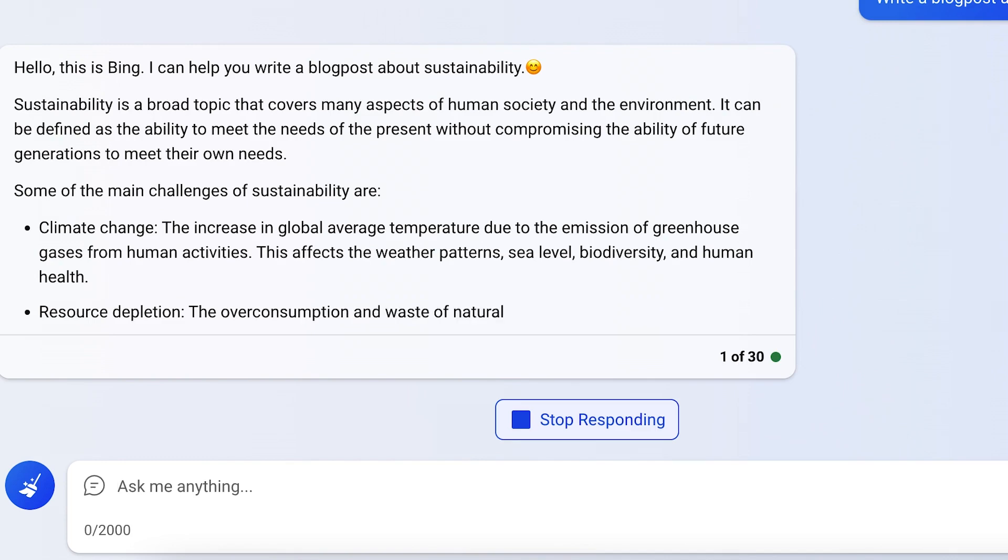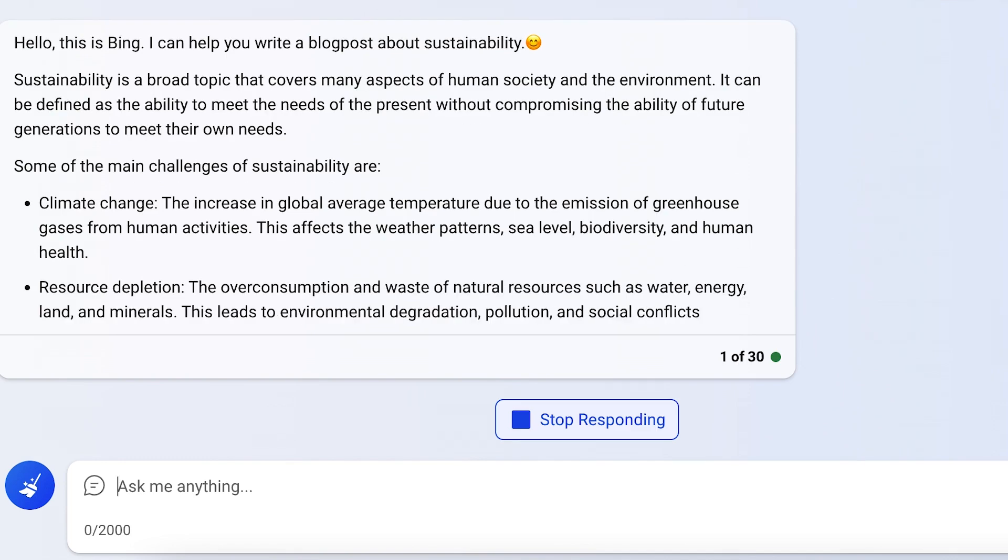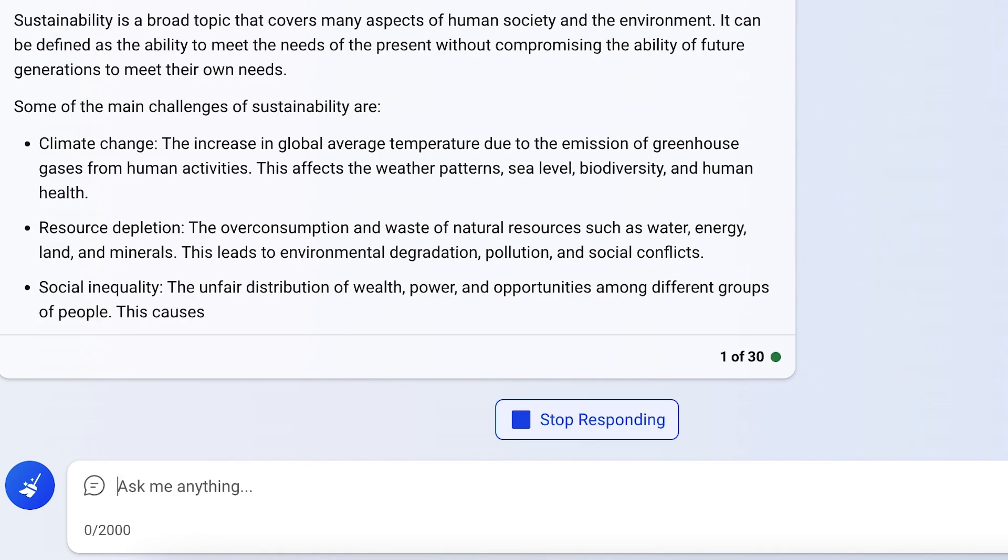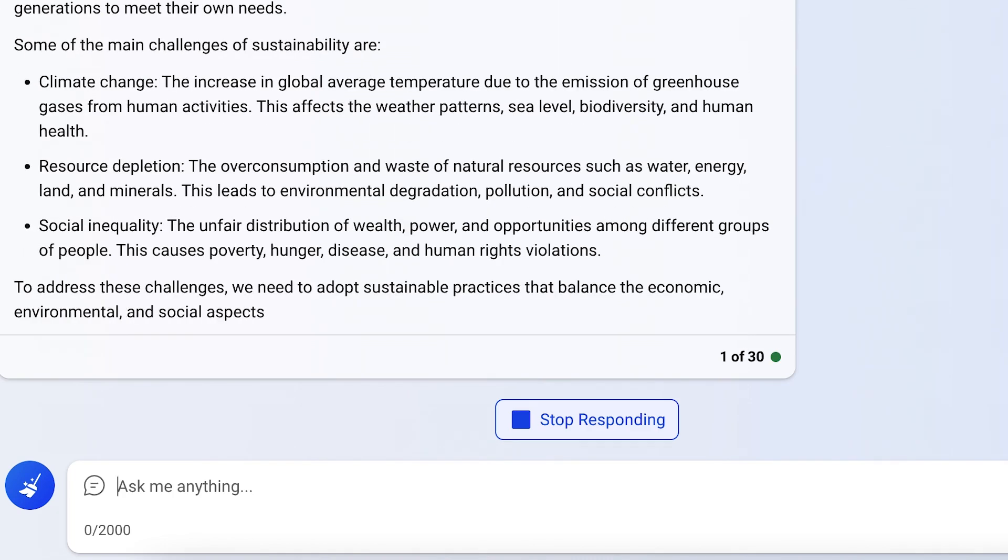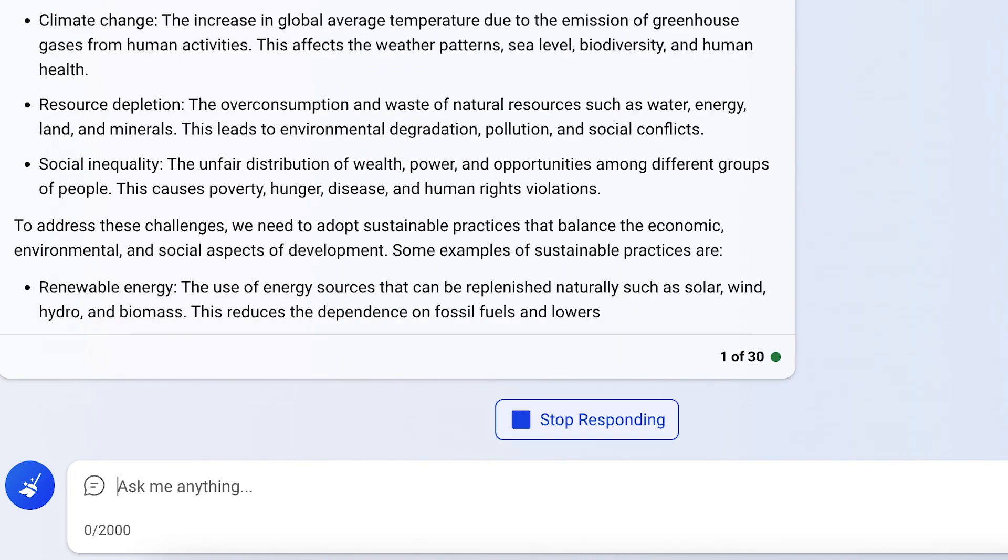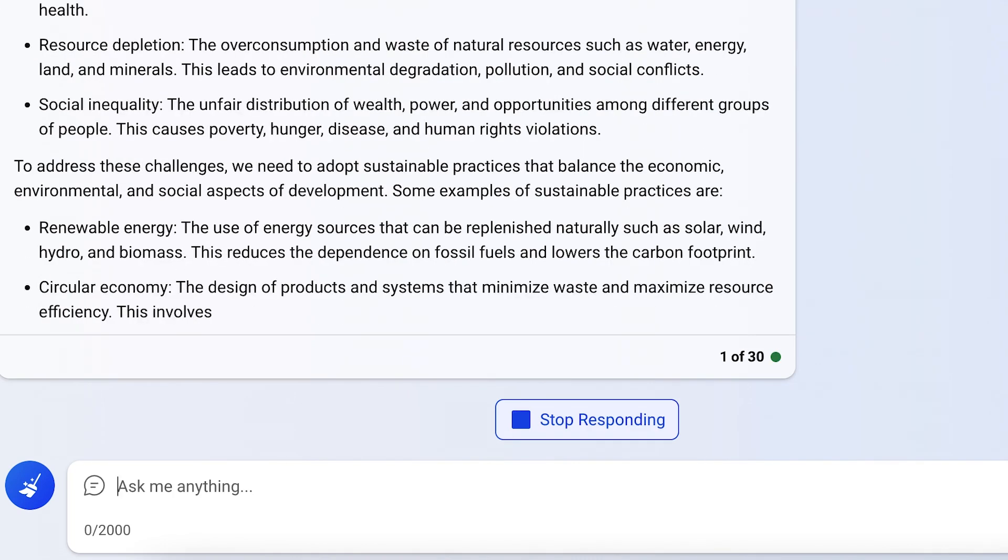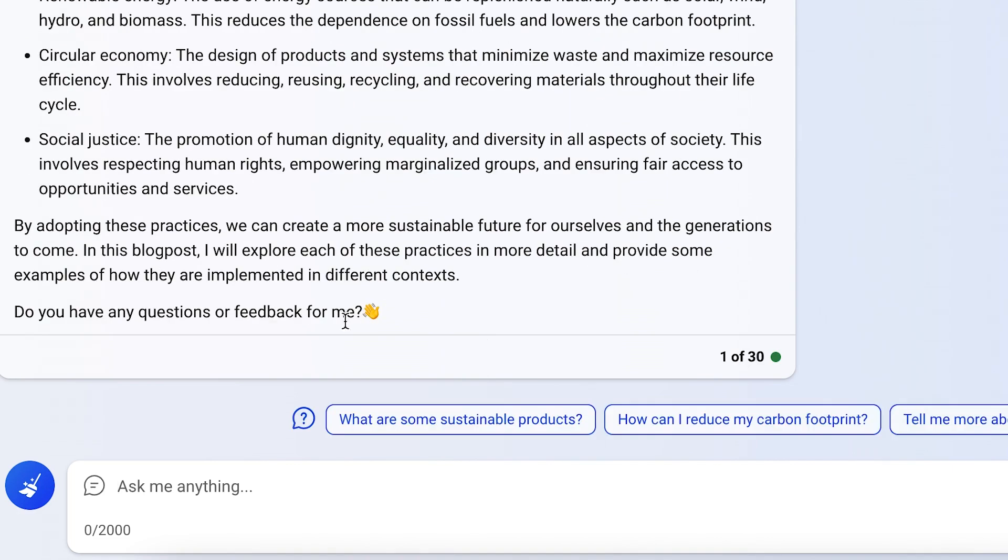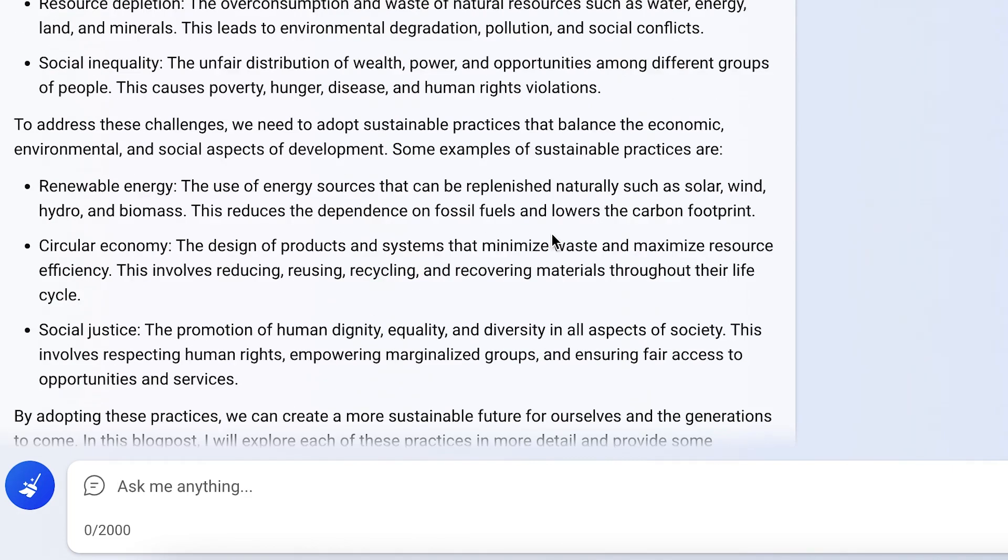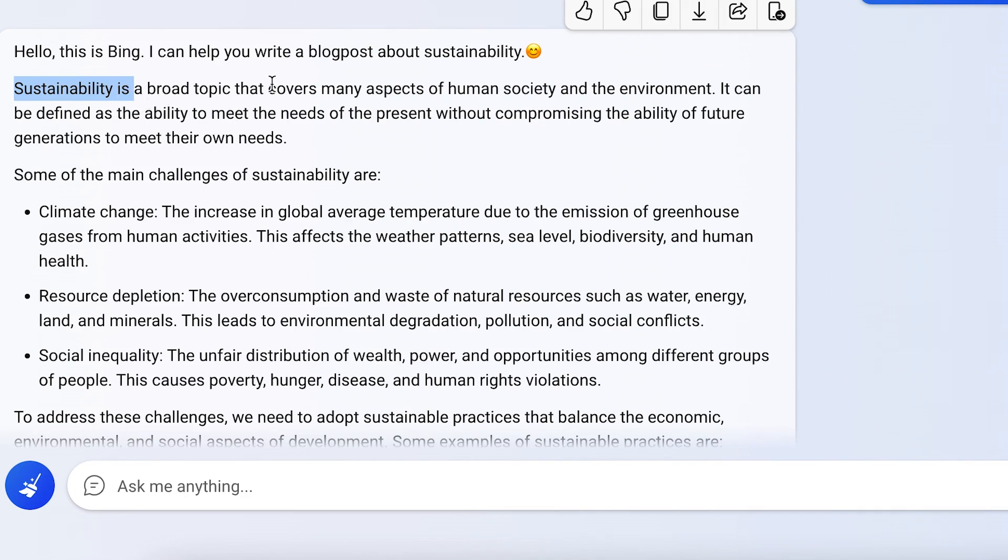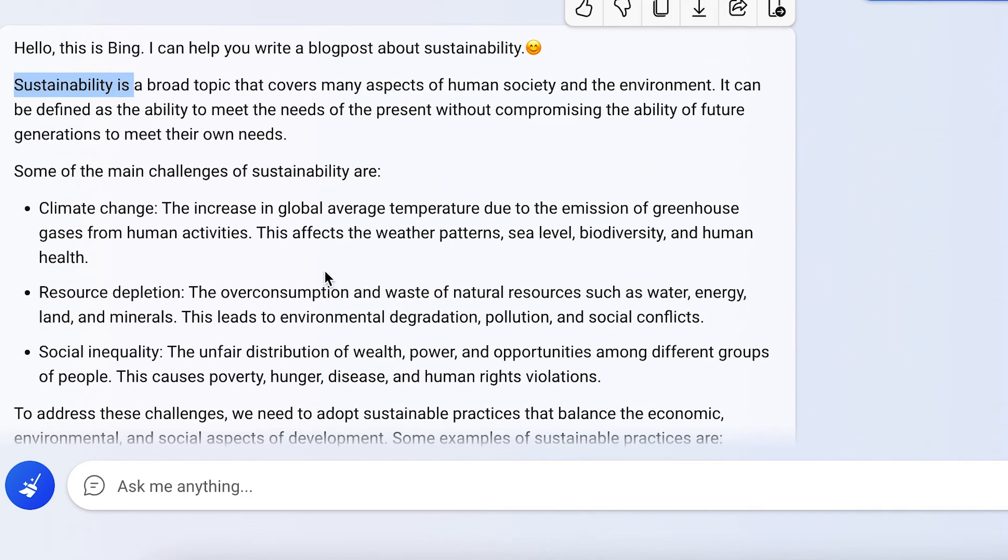You can see it is giving us its own response. You can see it has written about sustainability. It's a broad topic that covers many aspects.